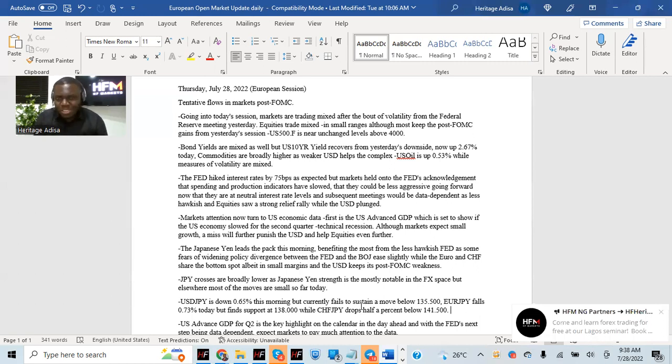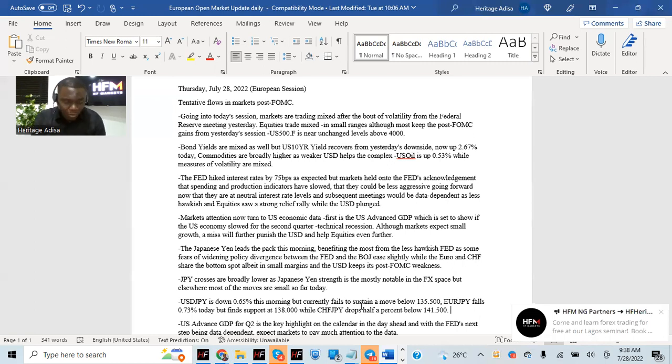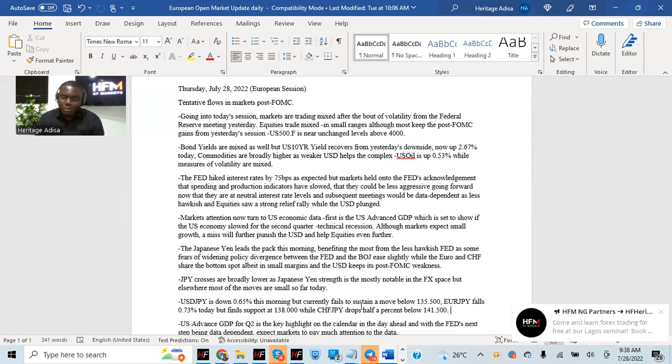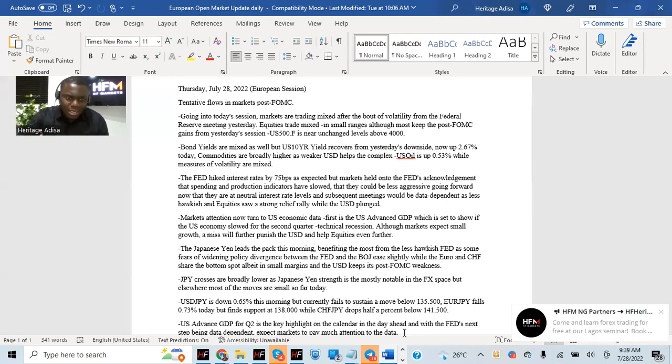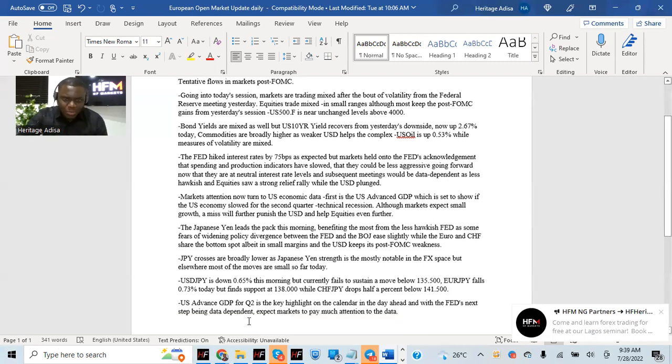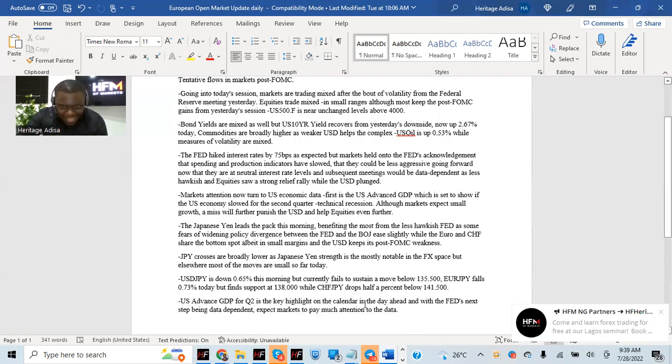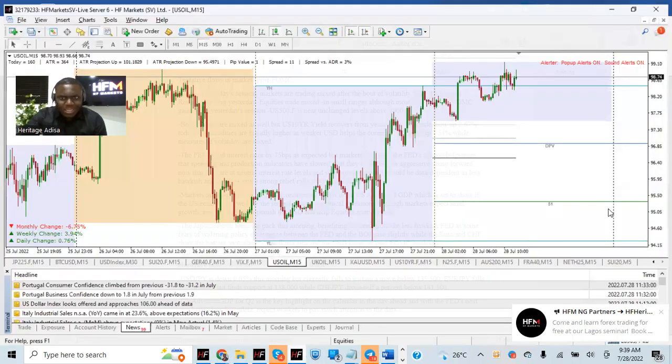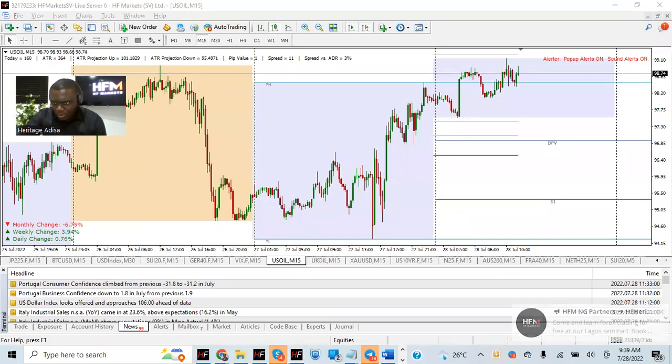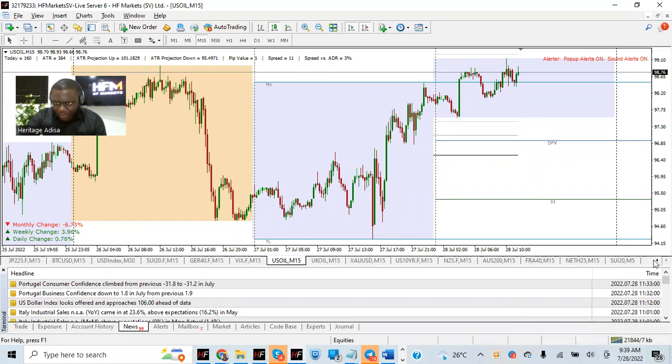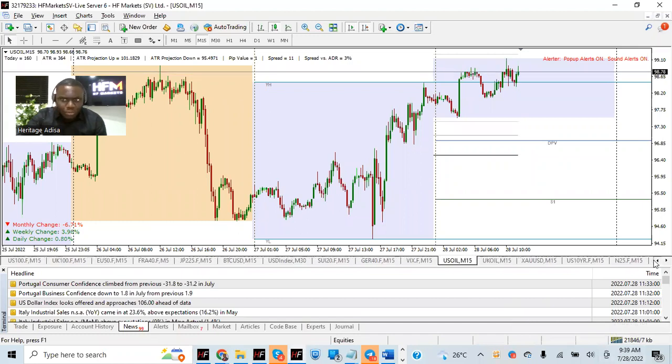But with equity still moving flat, and with the post-FOMC meeting being potentially positive for equities and other high-beta currencies, you want to also be very watchful about what you pair against the JPY. US advanced GDP is basically the highlight for the day ahead. Looking at the equity space, just quickly run through them.